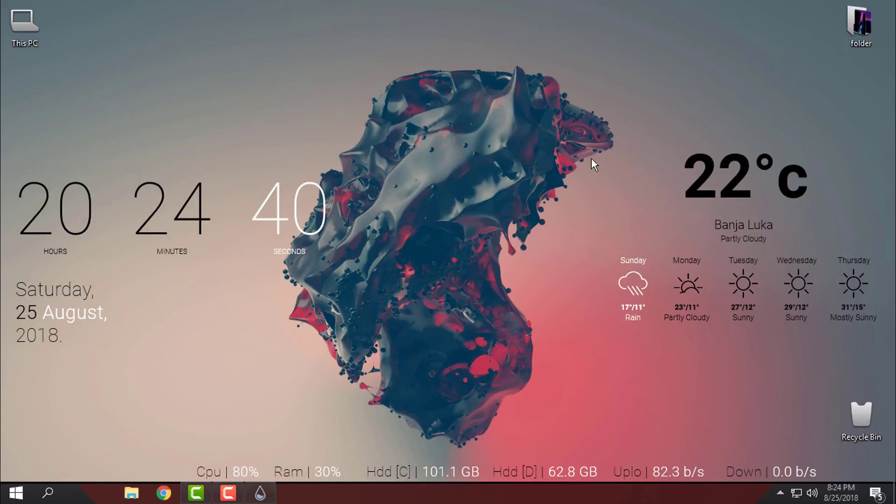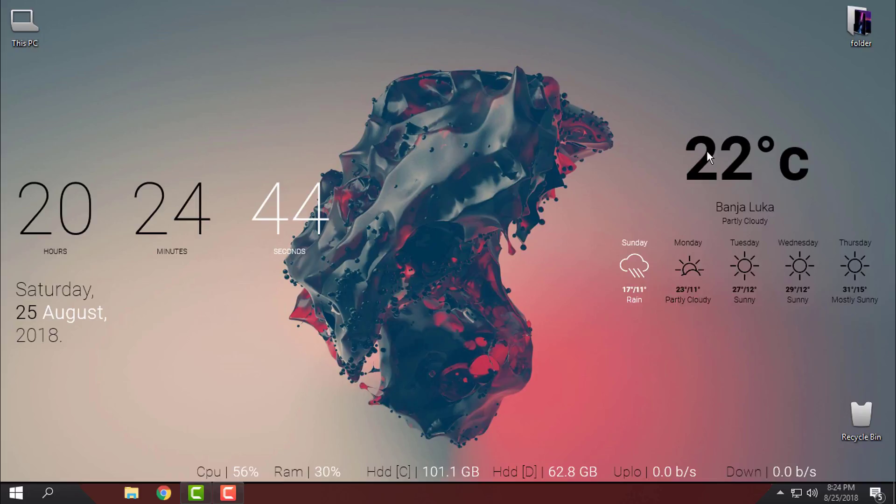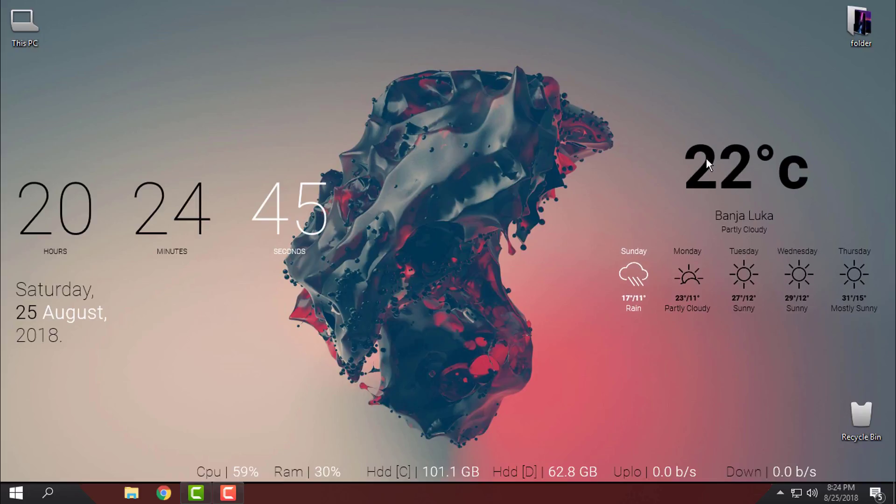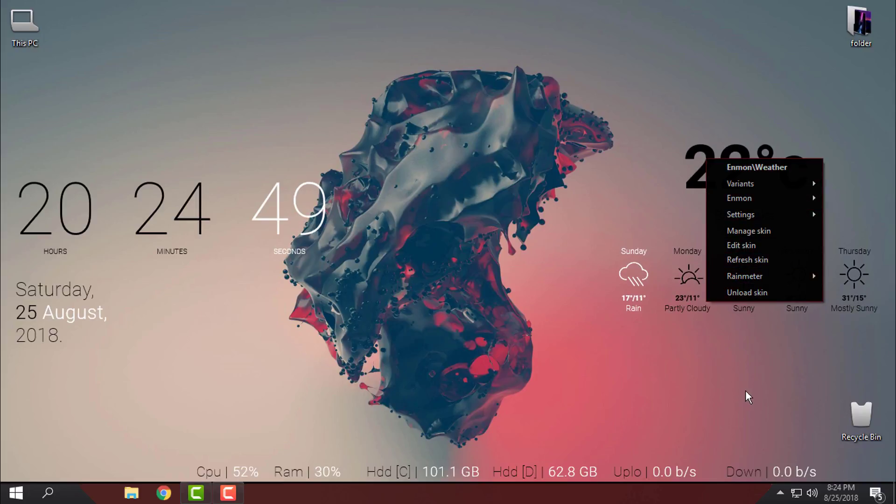And you can do that from the desktop. If you go to right click on the skin you have options here in right click context menu, you can actually unload and load the skin.